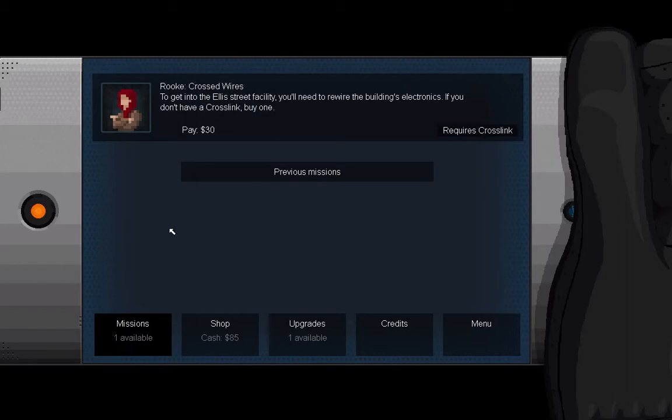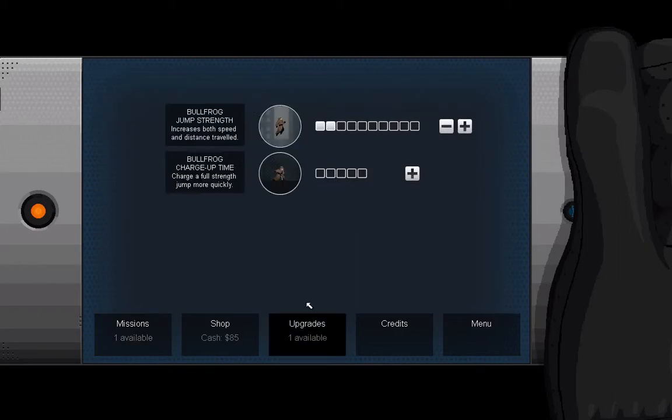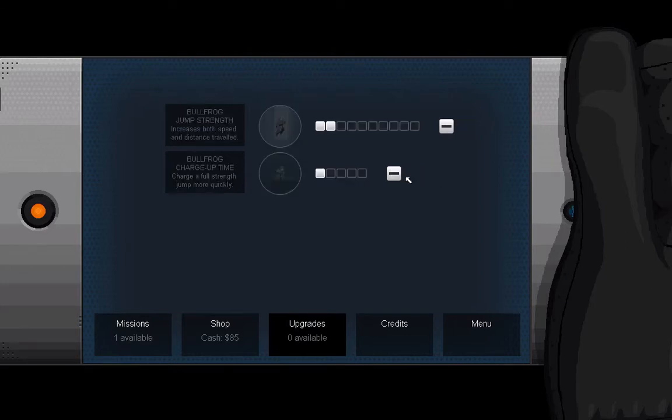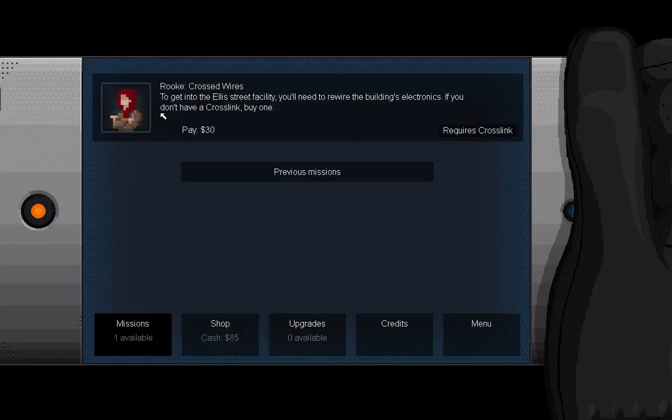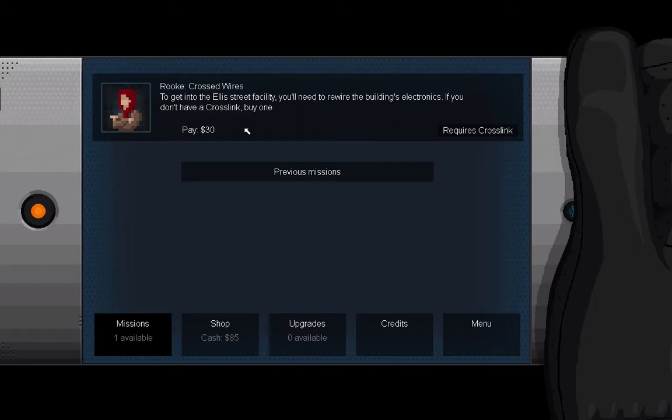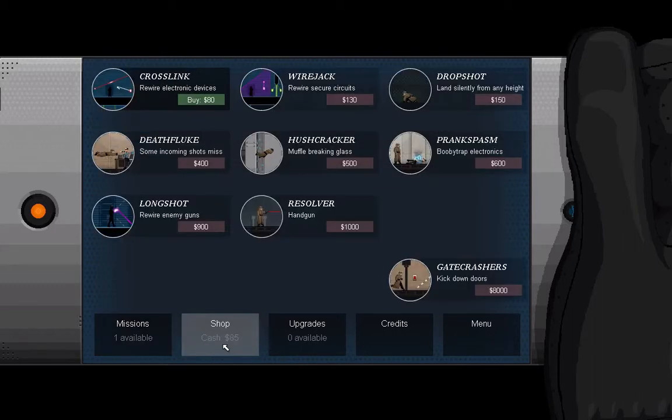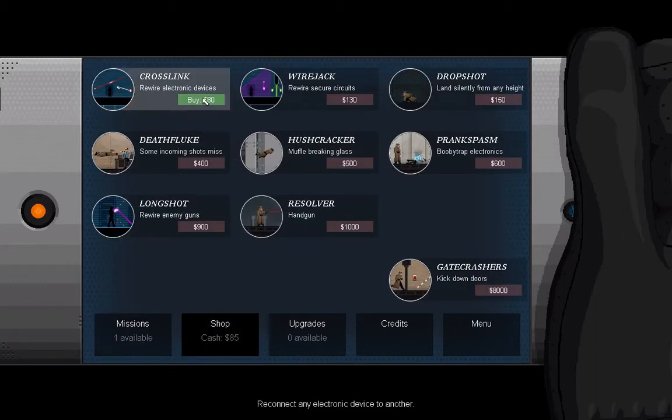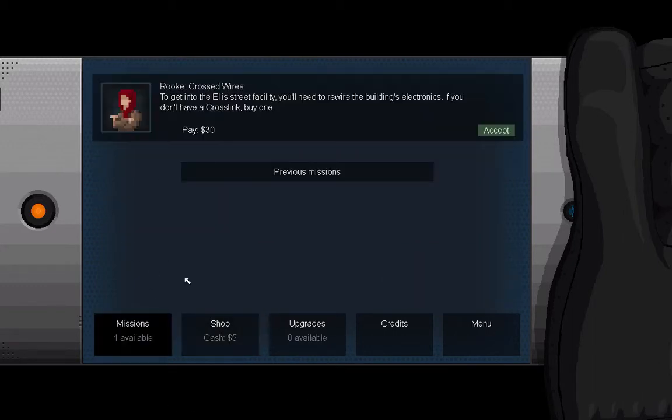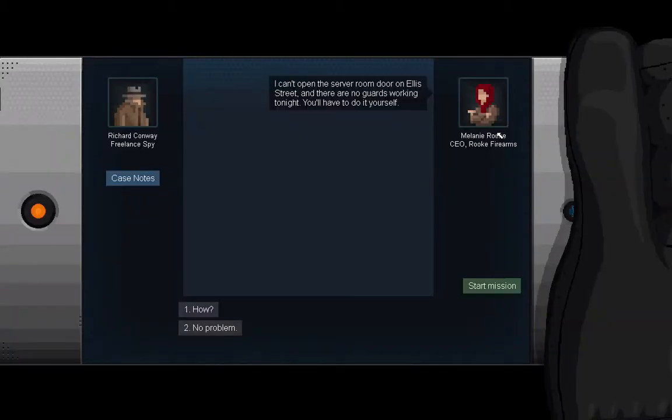Let's spend this upgrade on charge up time. And now this says to get into the Ella Street facility you'll need to rewire the building's electronics. This is where the game gets cool. If you don't have a crosslink, buy one. Get crosslink.